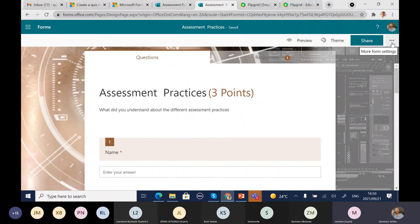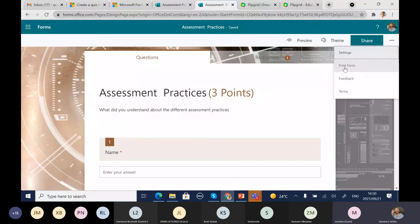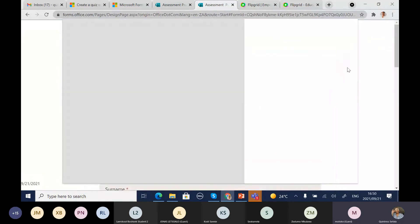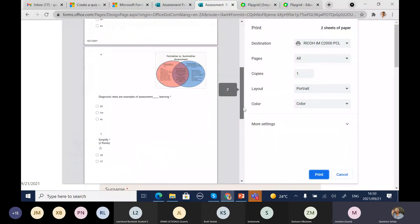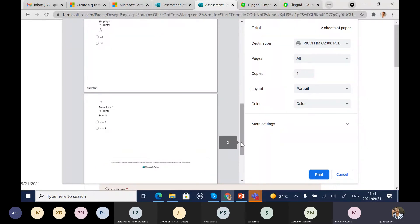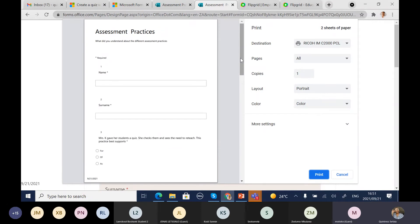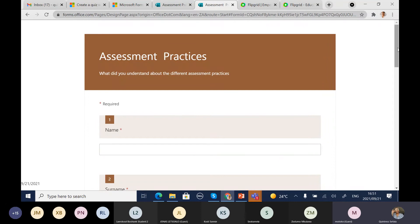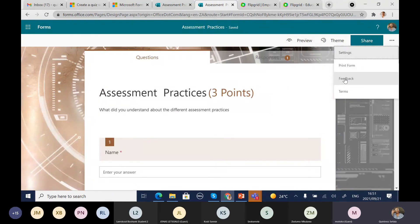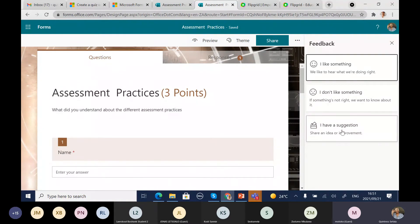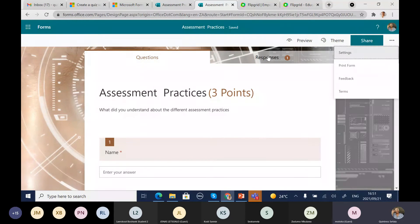In More Form Settings, there's an option to print the quiz for filing purposes. When you go to Print Form, this is how the quiz looks — you could print copies to hand to students in class to fill out on paper, or use this as your form of filing for moderation at the end of the year. There's also a feedback option if you want to give Microsoft feedback about the quiz, and terms and conditions you can read.